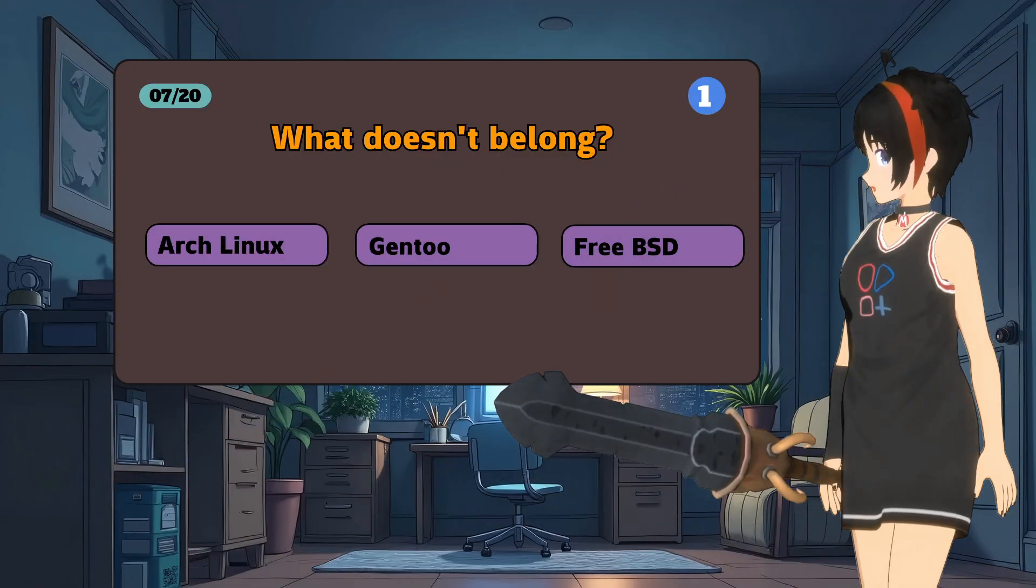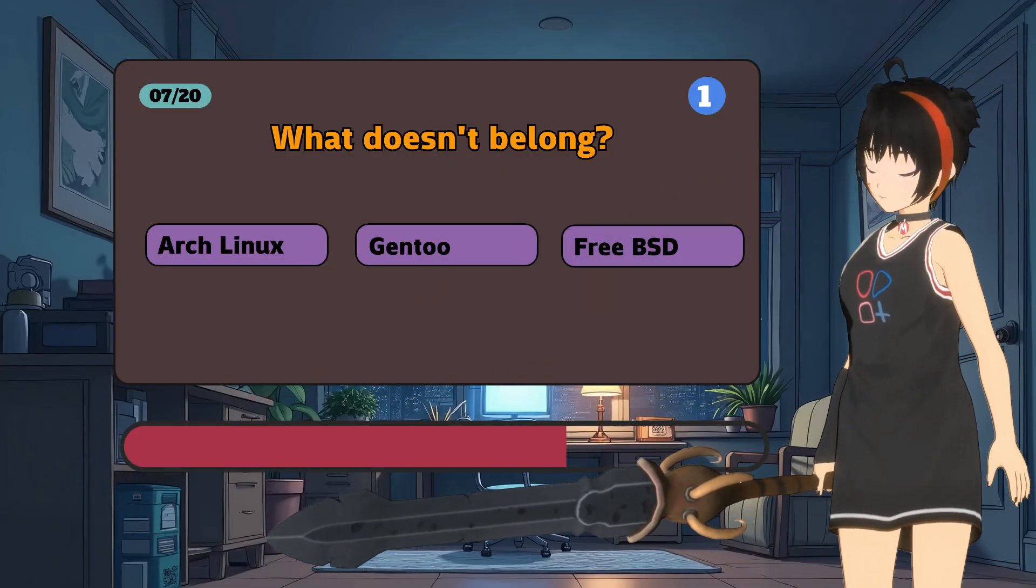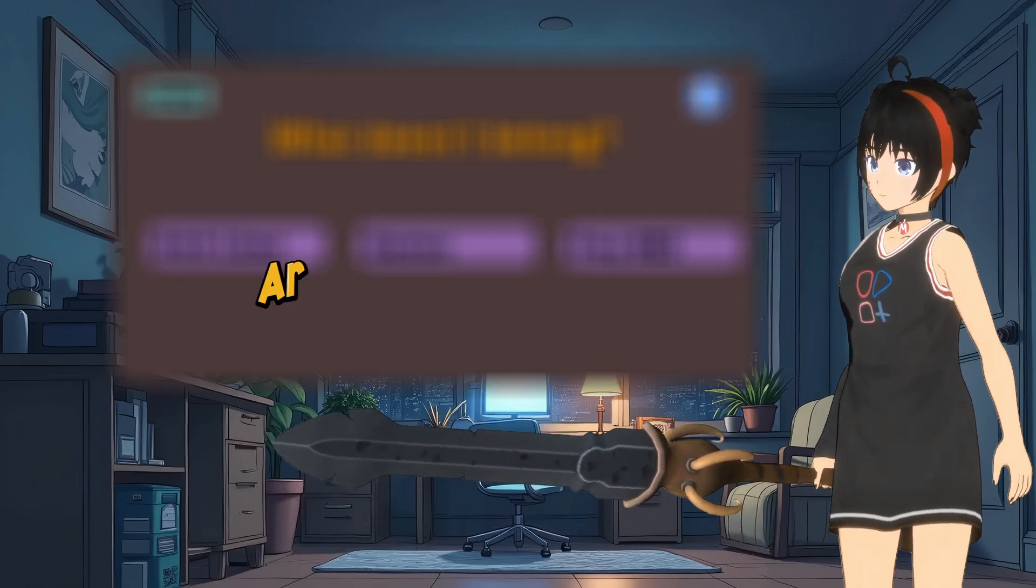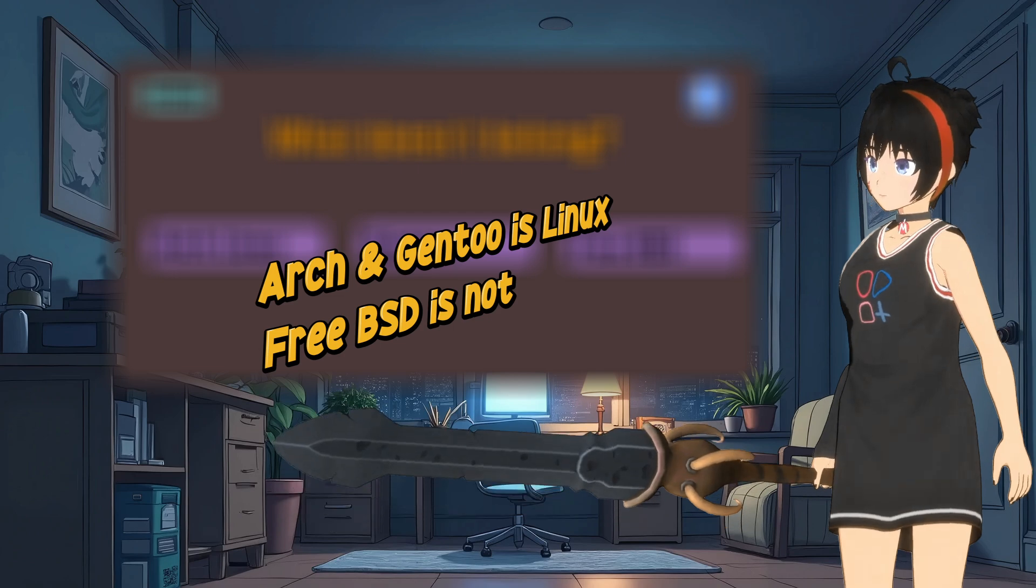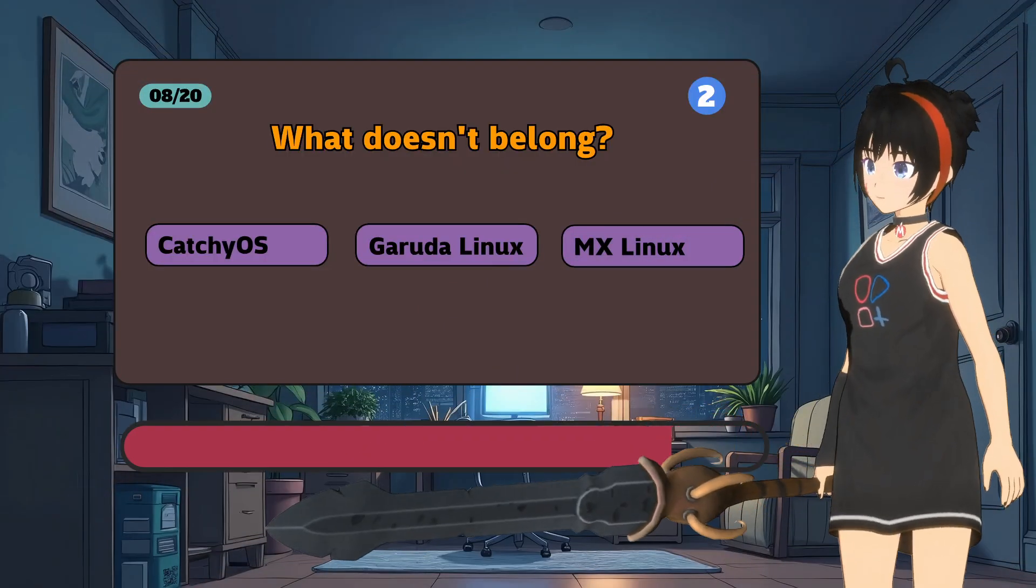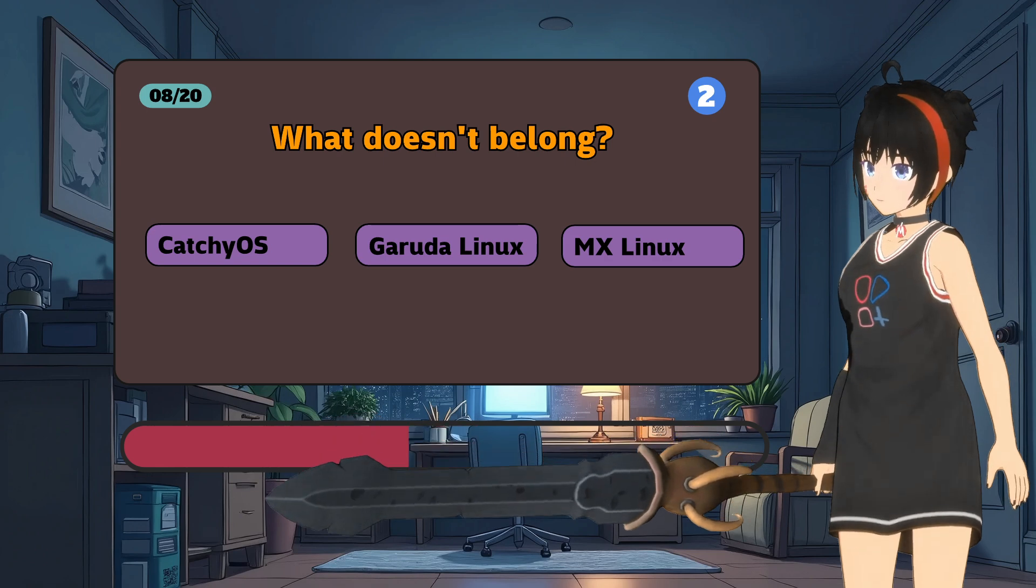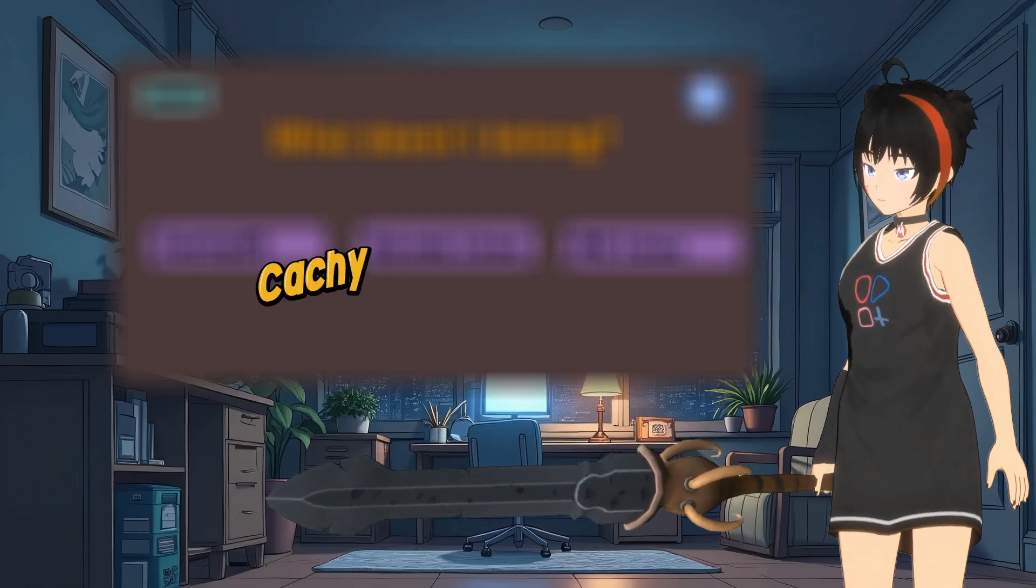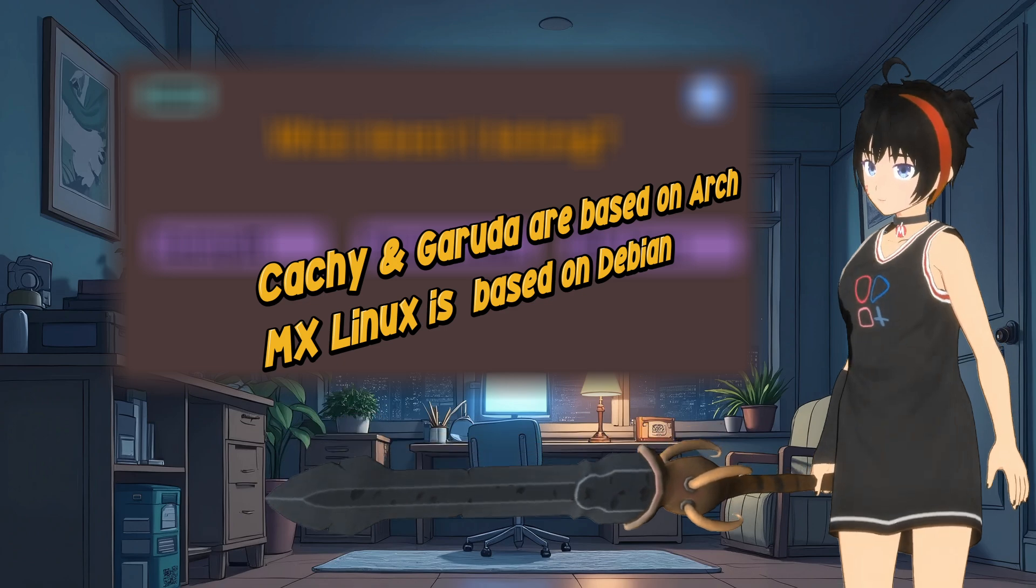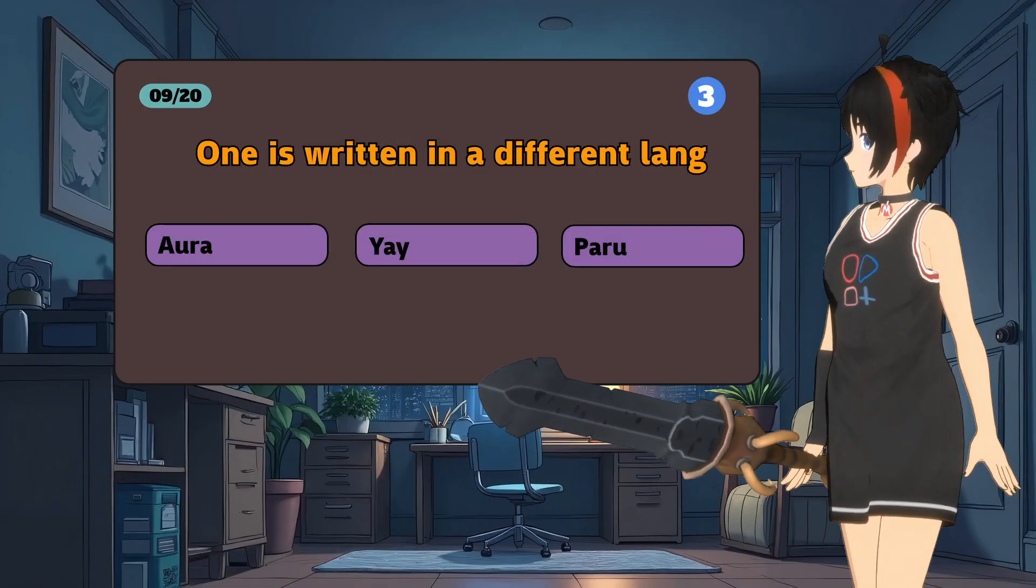What doesn't belong? What doesn't belong but harder? What doesn't belong but even harder?